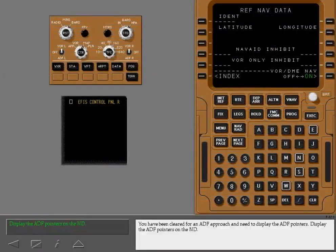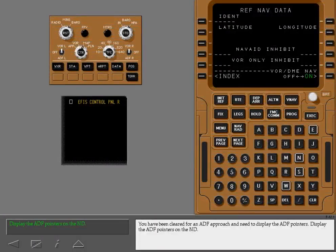You have been cleared for an ADF approach and need to display the ADF pointers. Display the ADF pointers on the ND.